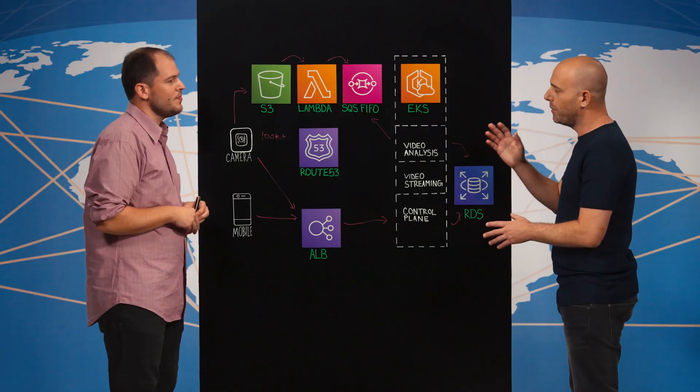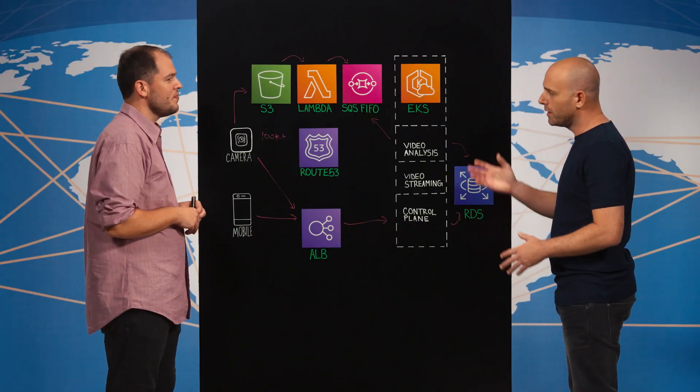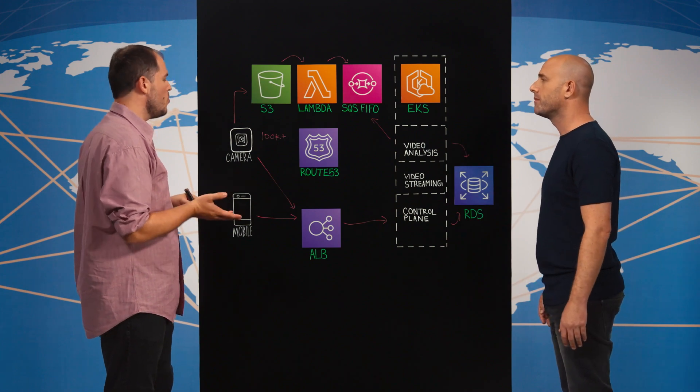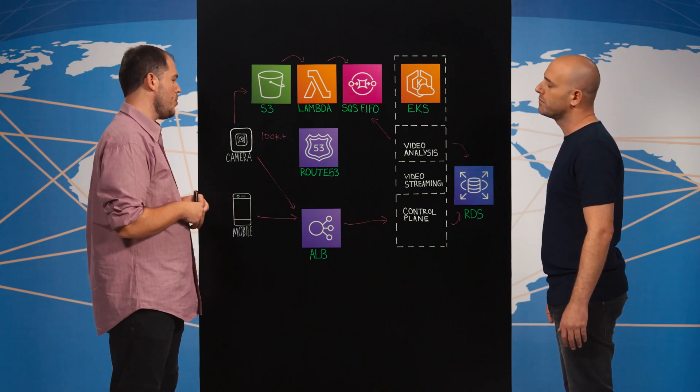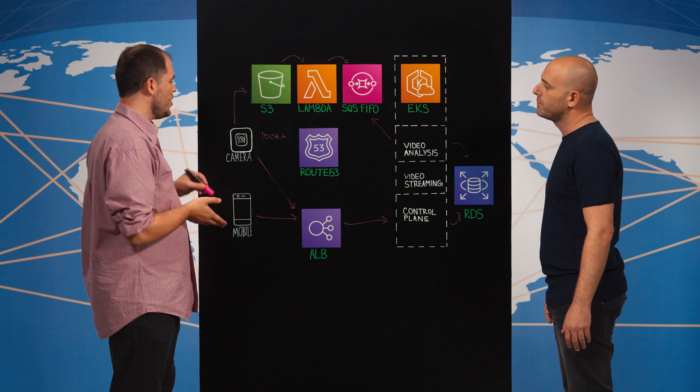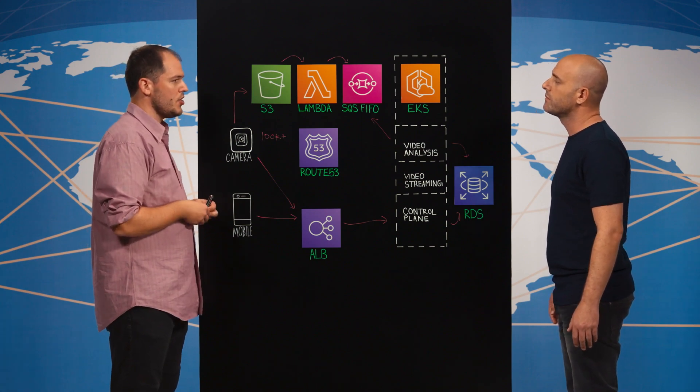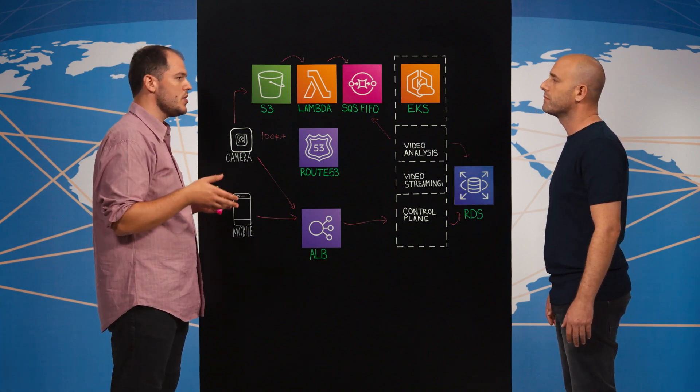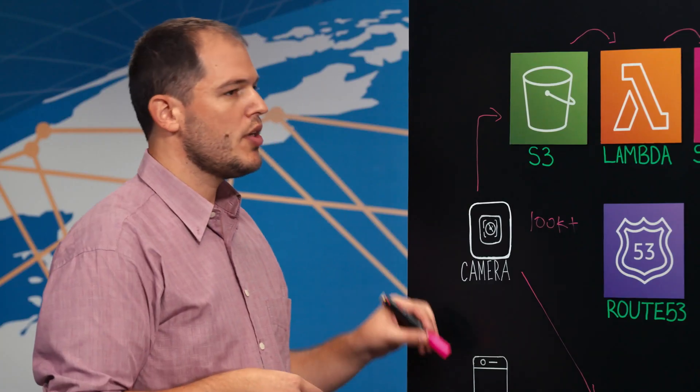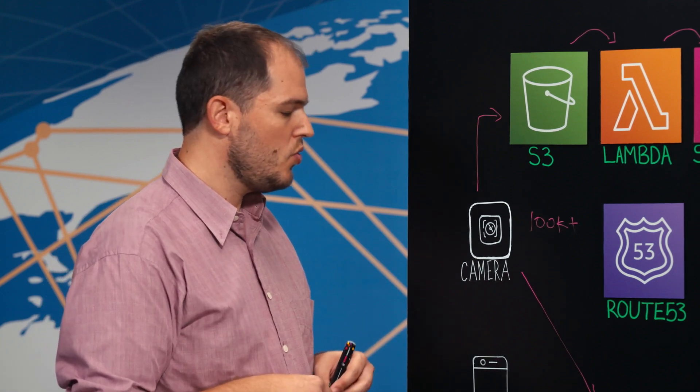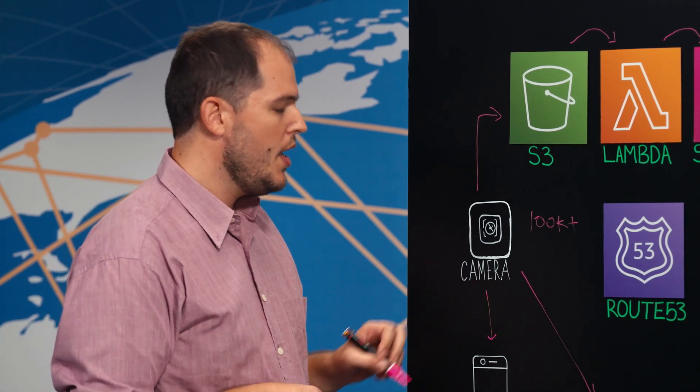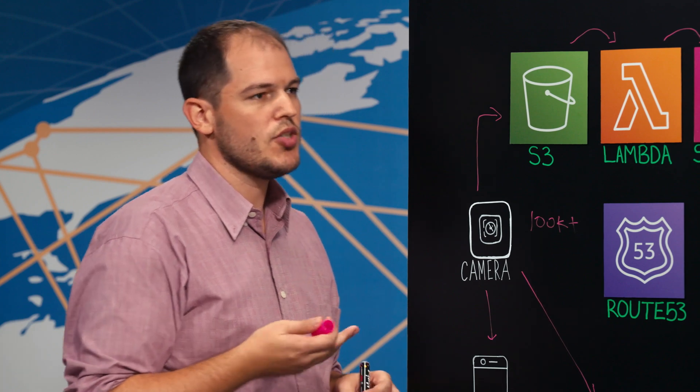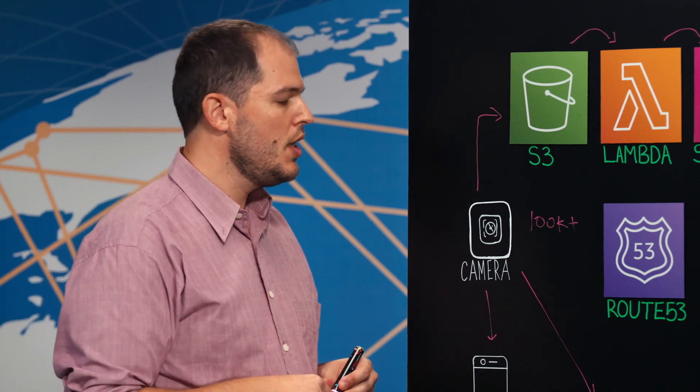So this is for playback. And what about live streaming directly from the camera? So we do have live streaming capabilities. What we're doing is when the camera and the mobile application are connected to the same Wi-Fi network, the camera can push the stream directly to the mobile application.